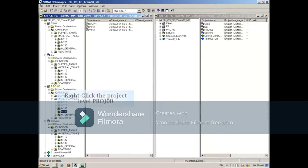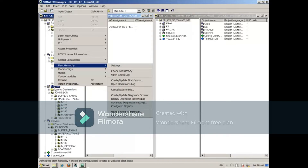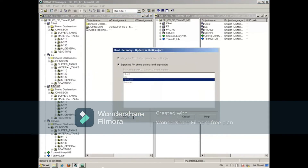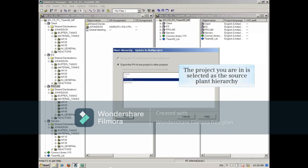In order to update it to the rest of the projects in the multi-project, we can right-click the project level and select plant hierarchy update in the multi-project. The dialog box that opens already has the project you're in selected as the source plant hierarchy.